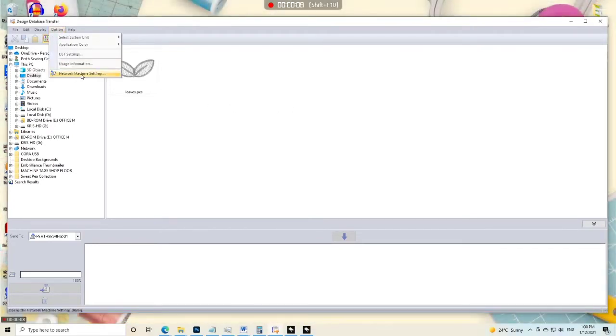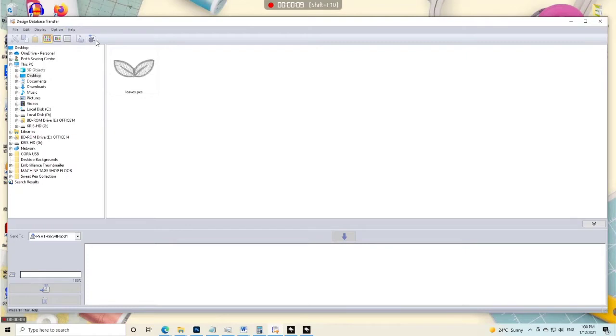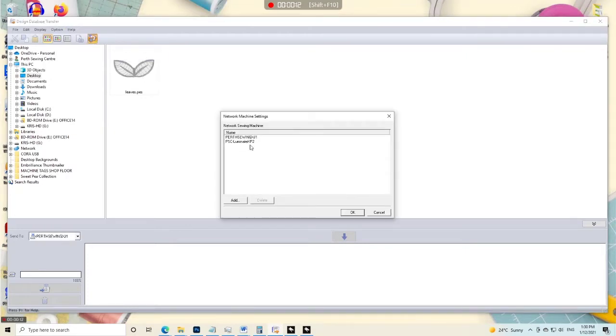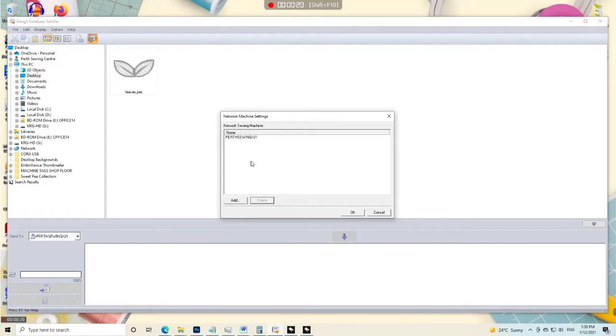In the top bar you've got network machine settings, or you can just click the little icon here. It's going to bring up a list of all the machines that you have added to your list. Mine are already there because I had done this in advance, but you can delete machines from this list if you want. That one's gone now.